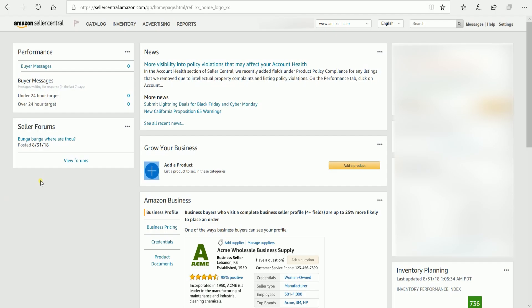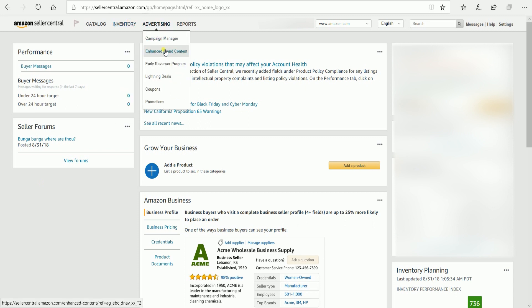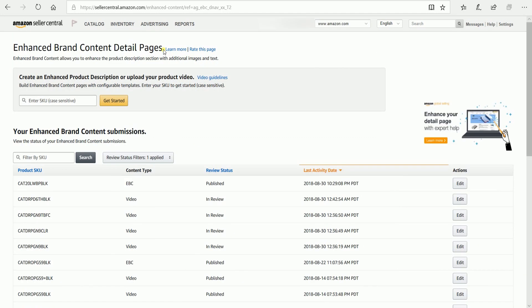On the Seller Central homepage, hover your mouse to the Advertising tab, then select Enhanced Brand Content on the drop-down. You should reach the Enhanced Brand Content detail page. On the first search field, fill it in with the SKU that you wish to add a video, then click the Get Started button.